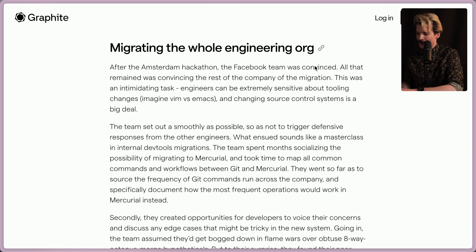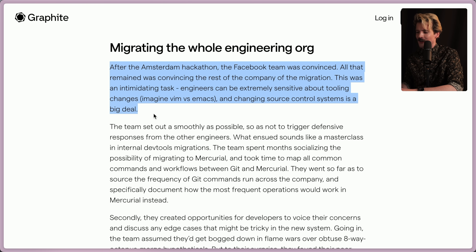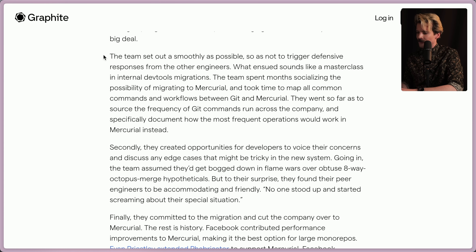After the Amsterdam hackathon, the Facebook team was convinced. All that remained was convincing the rest of the company of the migration. That was an intimidating task — engineers can be extremely sensitive about tooling changes. The team set out as smoothly as possible, so as not to trigger defensive responses from the other engineers. What ensued sounds like a master class in internal DevTools migrations.